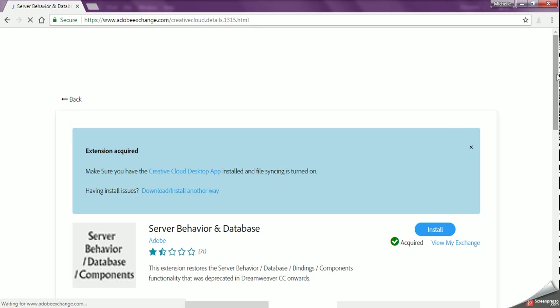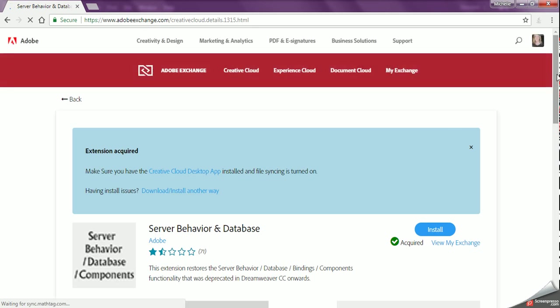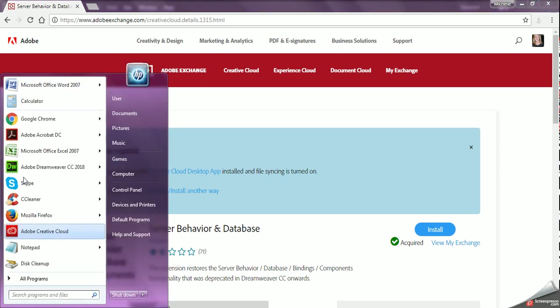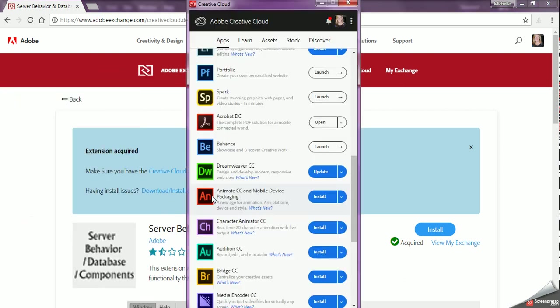And then it takes me to a page which explains things and wants to make sure that we have file syncing turned on. If you have the most updated version of Creative Cloud, then your syncing is automatically turned on for you. But if you want to double check that, you can go into the Creative Cloud